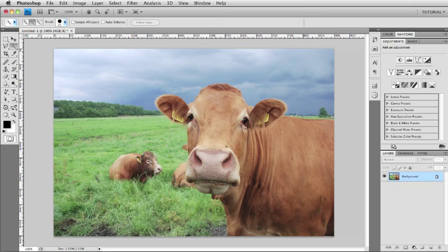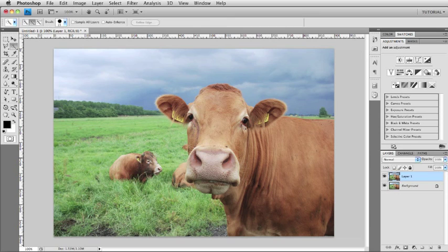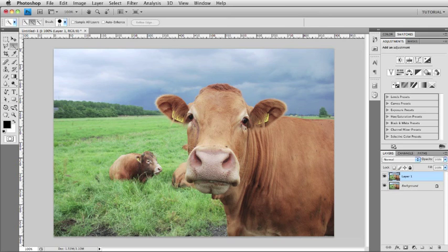First thing I need to do is duplicate my layer. Do that with Command or Control J on the keyboard. And then we're going to make a selection on this new layer by using the quick selection tool.